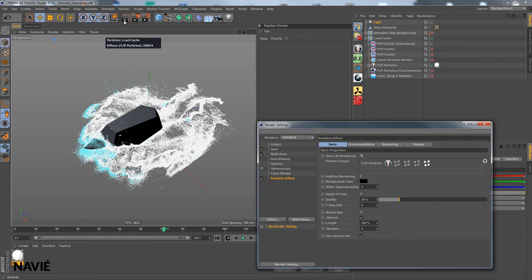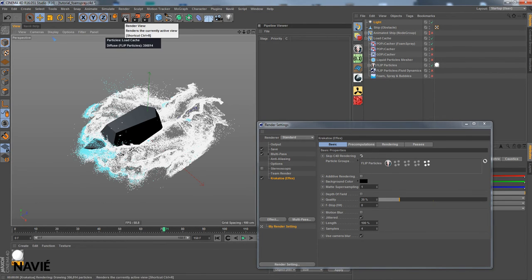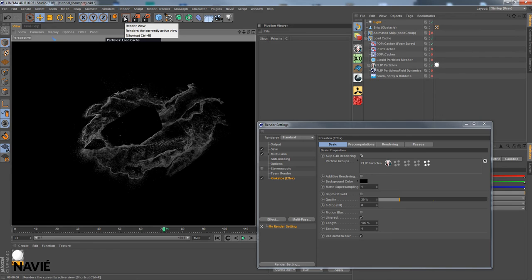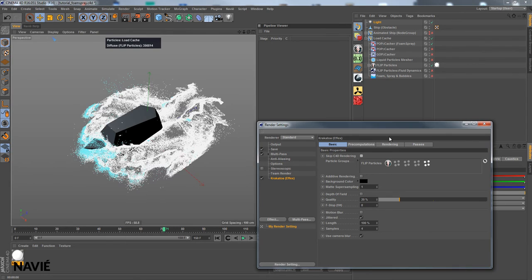For example, I can skip the C4D rendering. So it will only render the particles actually. But I turn it off again because I would like to have that preview. Why not?